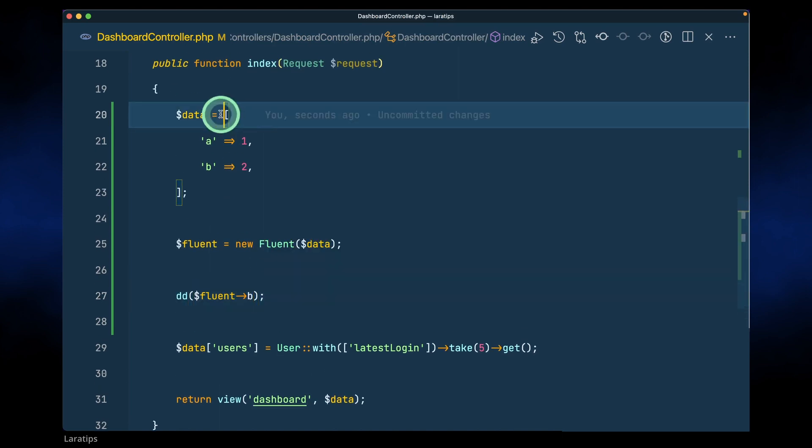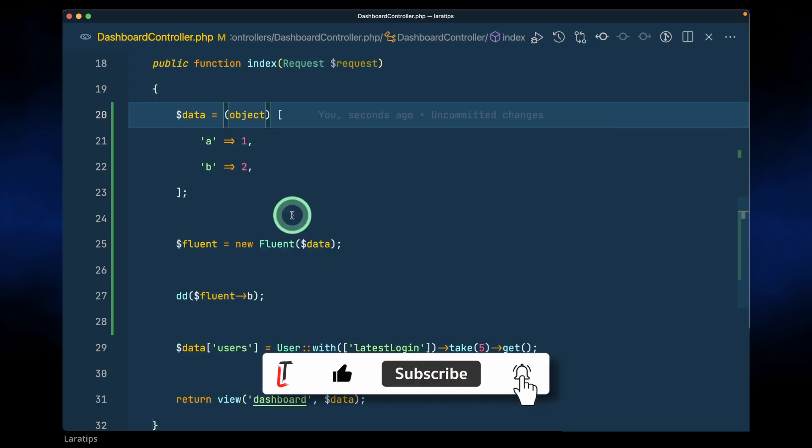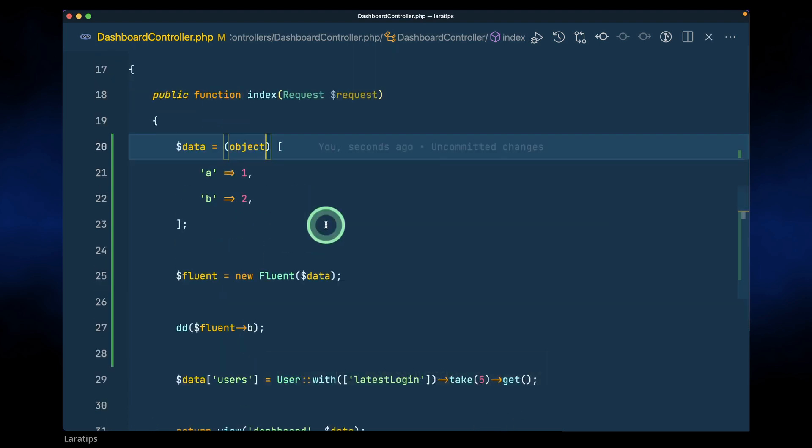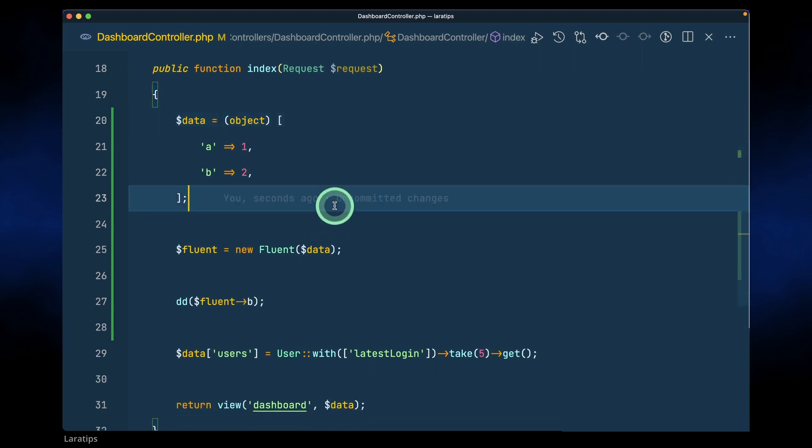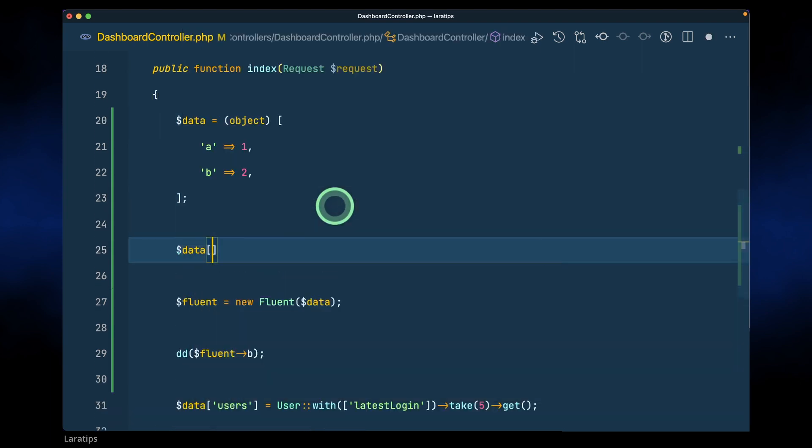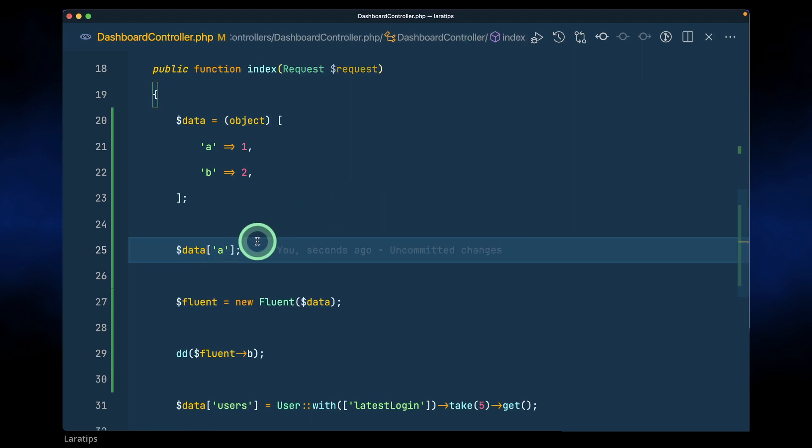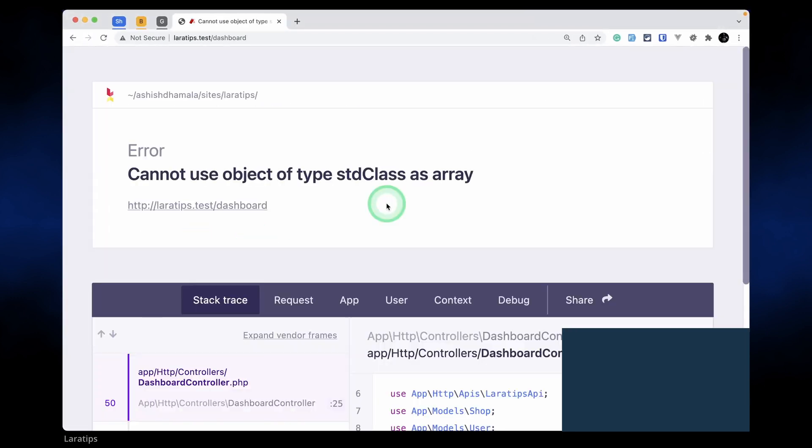Also, somewhere let's say we have used this PHP object like this, but we have passed this somewhere down the method and we are trying to access it as an array. So I just say data like this and a like this. Whenever we try to access an object like an array then it will also throw an error.